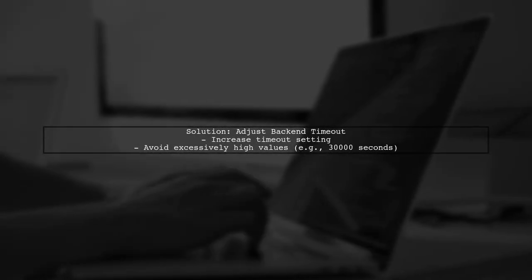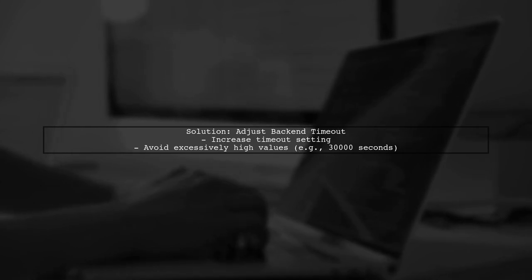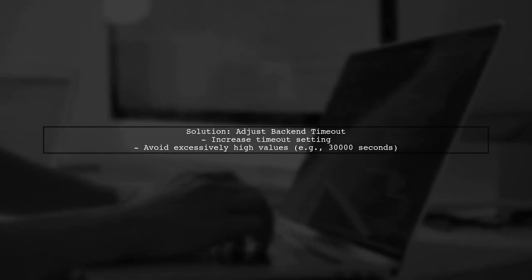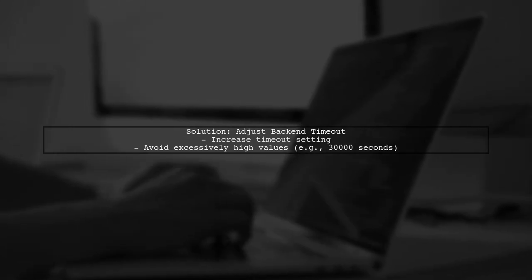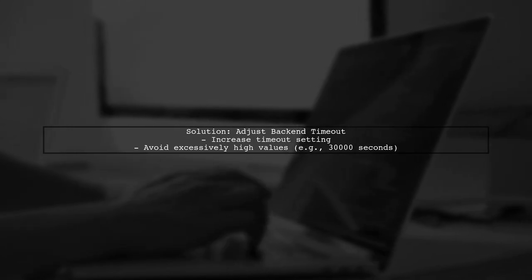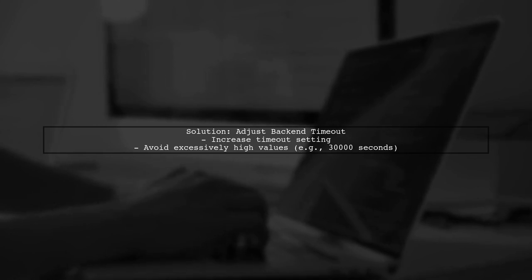To resolve this, you can increase the back-end timeout setting on your load balancer. However, setting it to an excessively high value like 30,000 seconds is not a practical solution.